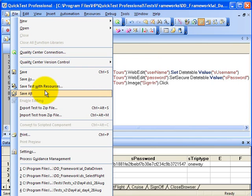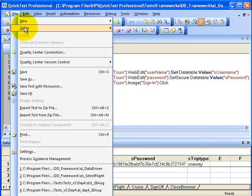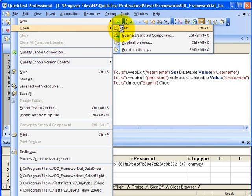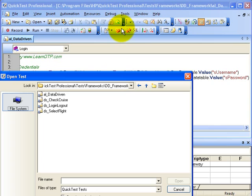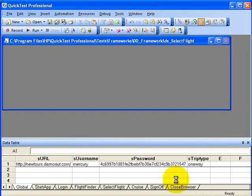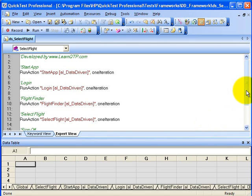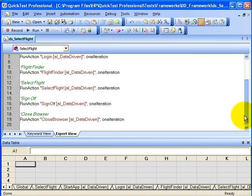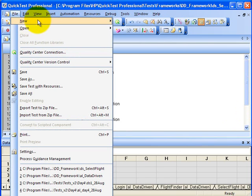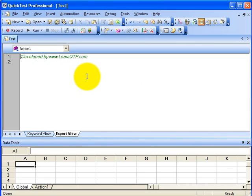Let me show you one of the driver scripts that we have created. This driver script is making a call to various reusable actions that are residing inside my action library. Now to create a driver script, you simply need to create a new test first and then call required reusable actions one by one using call to existing actions.